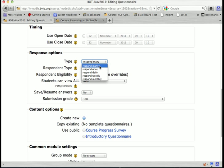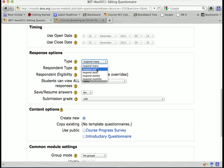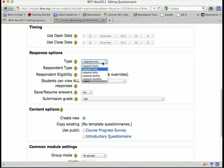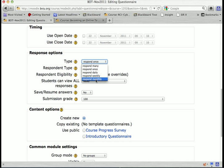For the response type, you can set it to respond many times, respond once, daily, weekly, or monthly. I just want students to respond once to this survey, so I'm going to click 'Respond once.' But you can have them respond unlimited times, once a day, once a week, once a month, or just once.